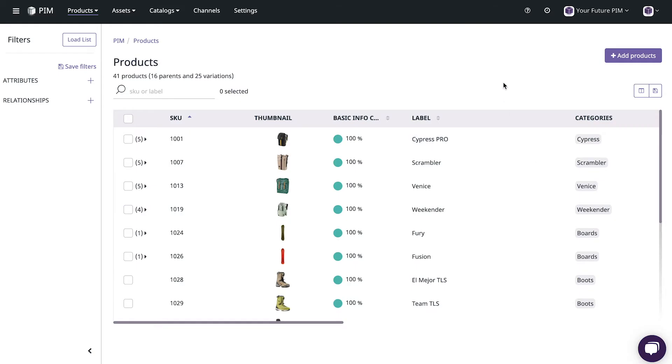And there we have it your introduction to the fundamentals of the Plytix PIM. The fast and easy way to work on your product data. I hope you enjoyed this tour and after watching this video I think you're ready to explore the PIM all on your own. There's still lots more to learn but we'll get to that in future videos. Thanks for joining me and have a great day!